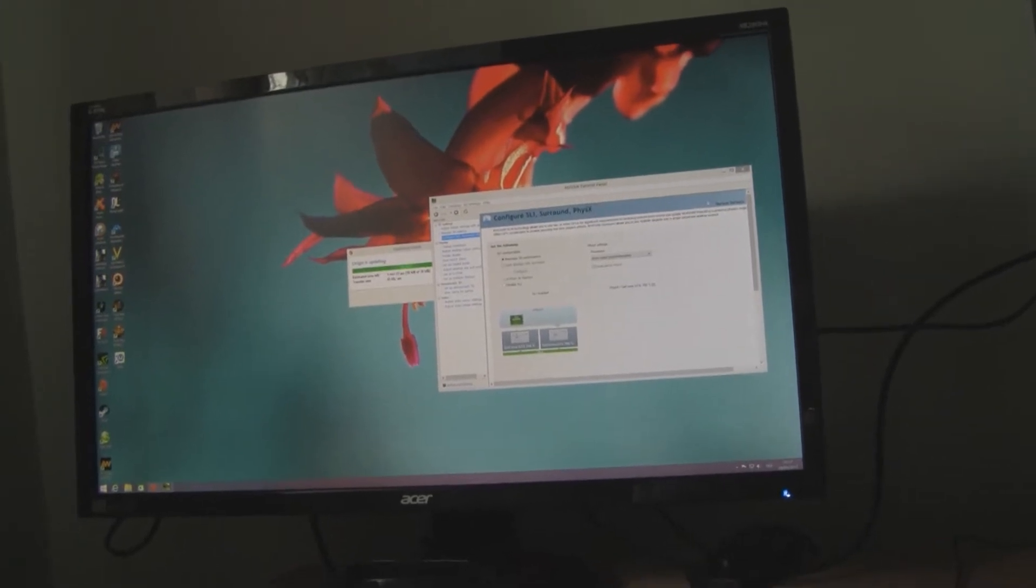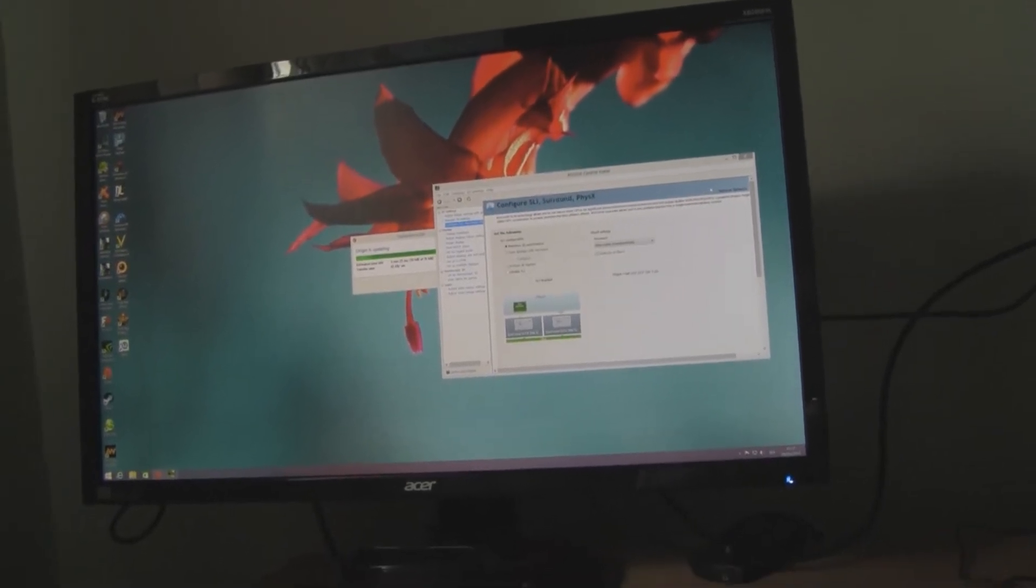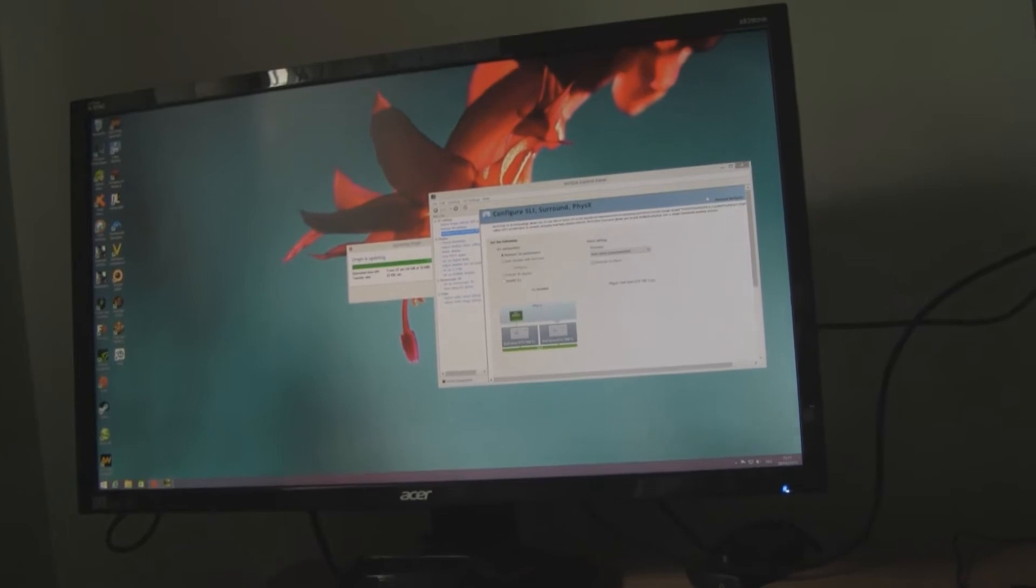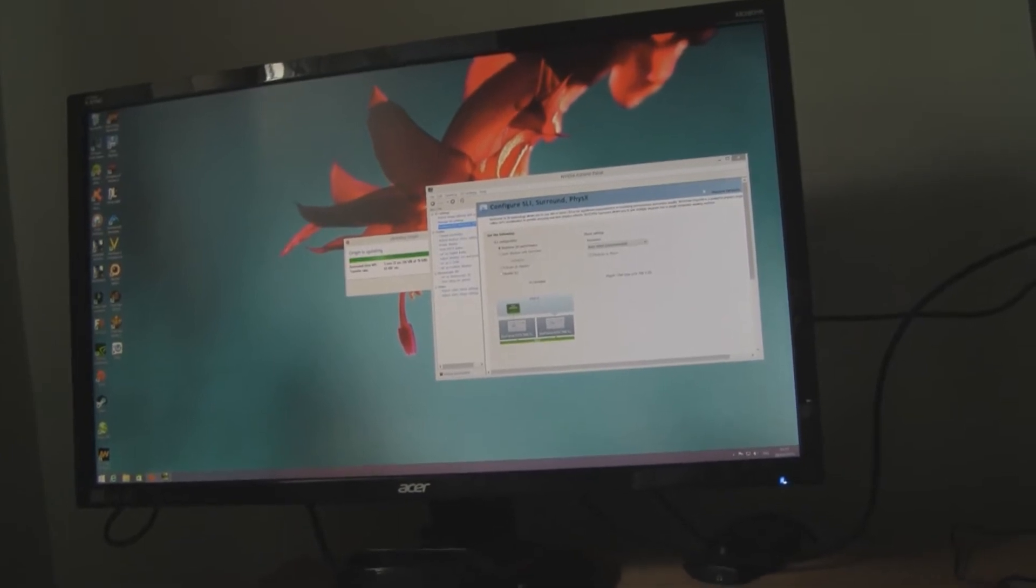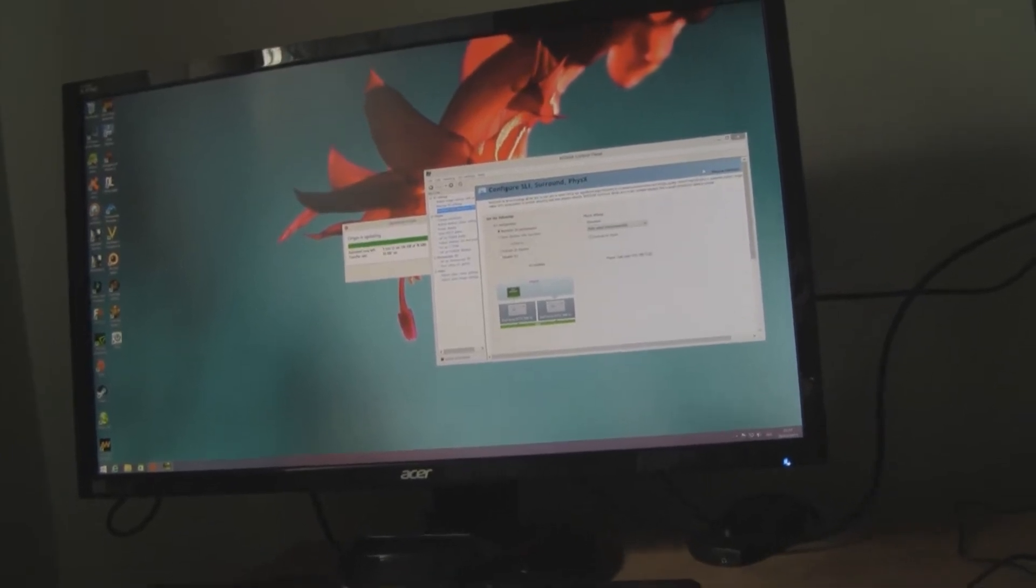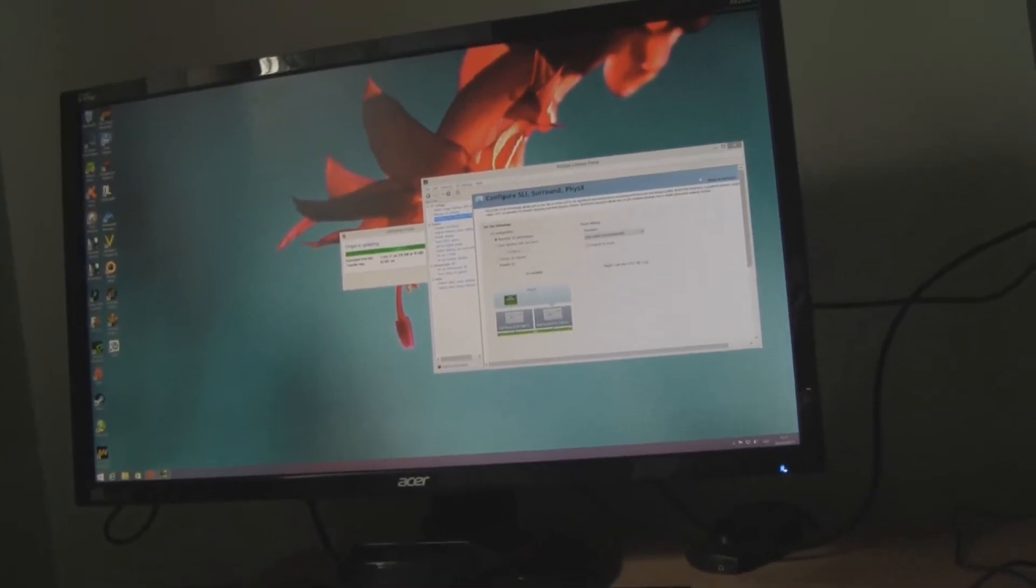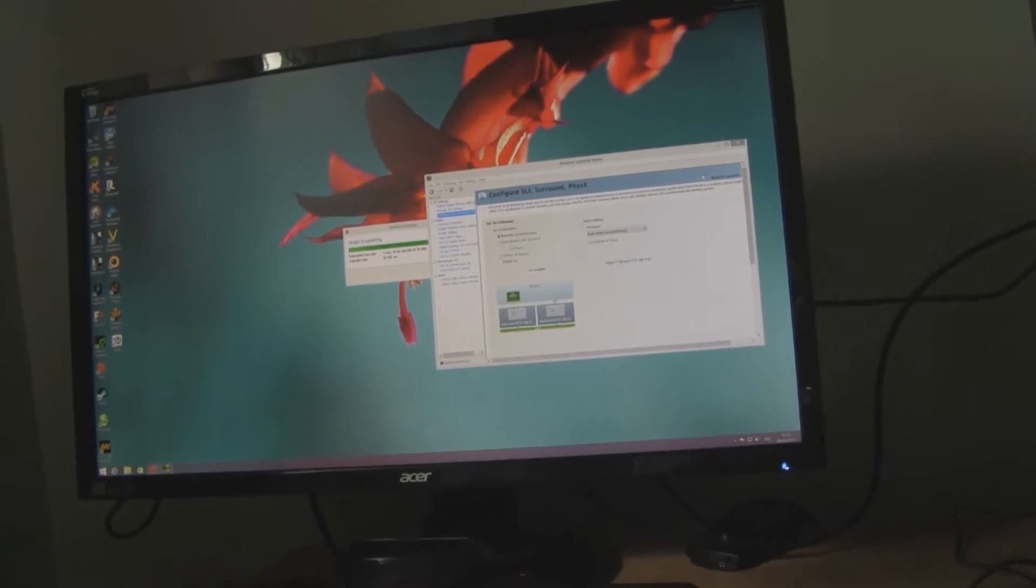Word of warning, do not, if you're in the first person shooters, do not get a 4K monitor, okay. Not at the moment, not unless you have two Titan X's.